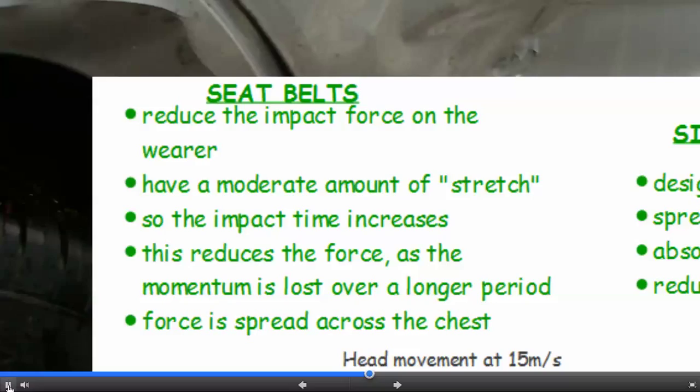So the impact time increases. As we just saw, the longer the impact time — the longer the duration of the impact — the less the force. It reduces the force because the momentum is lost over a longer period. Also with the seatbelt, the force is spread across the chest.